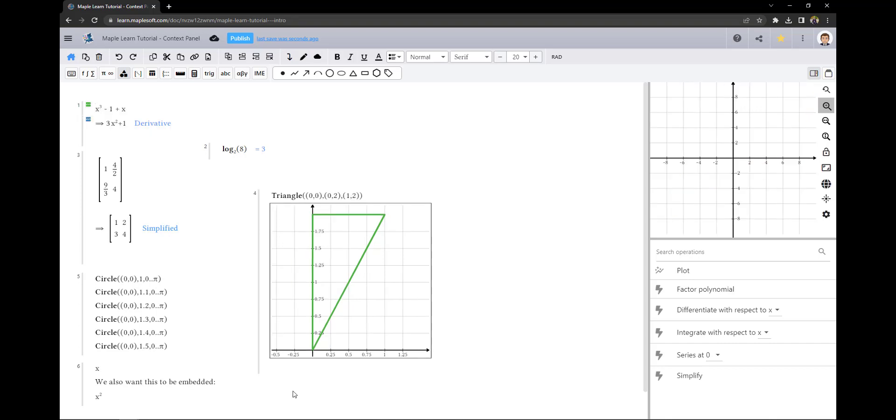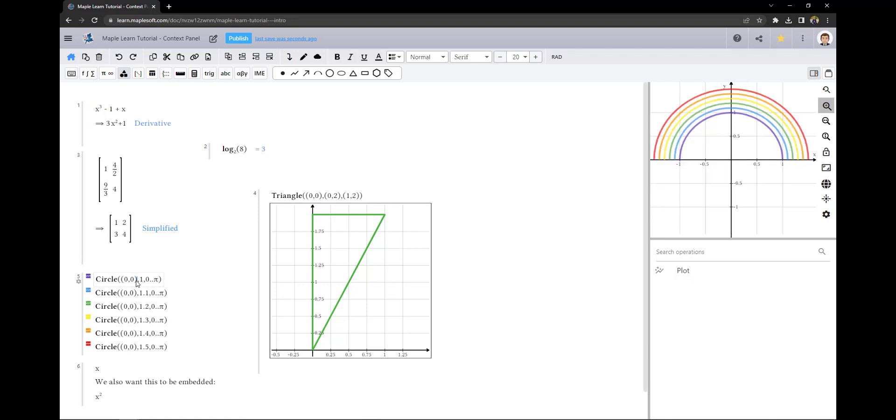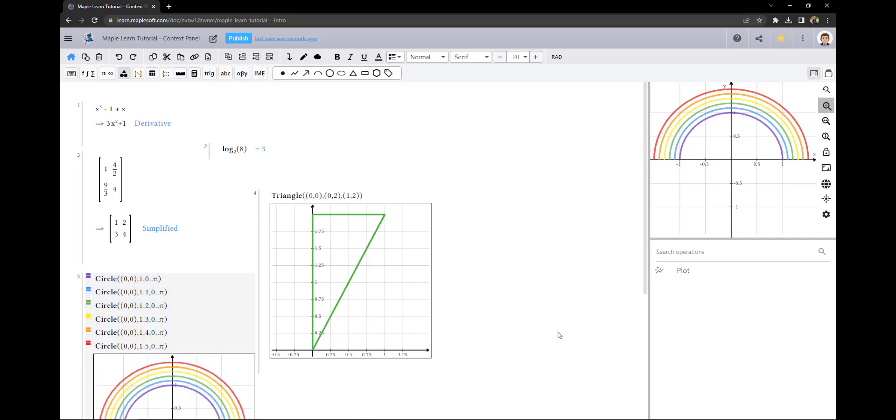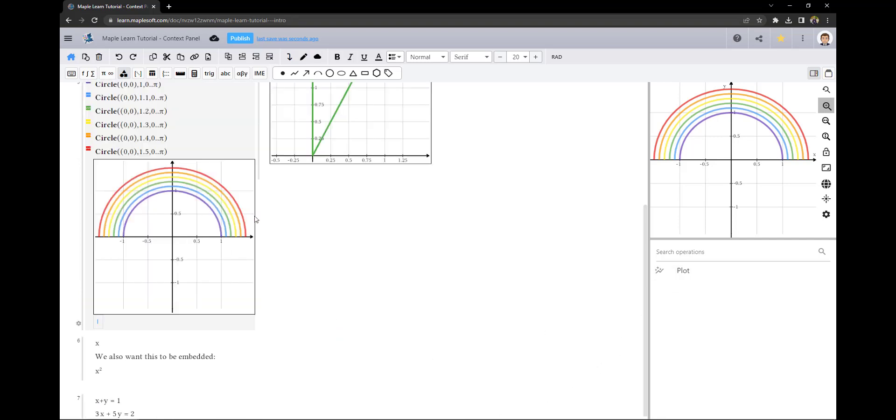You can also embed the plot of multiple expressions. The first way is to click on the first cell that you want, hold shift, and click on the last cell. This will select everything in between. Then I can use the context panel operation to embed the plot.